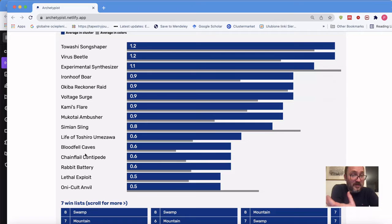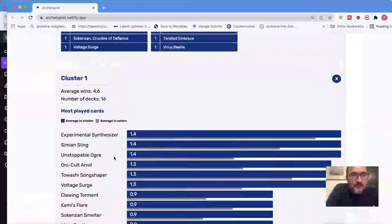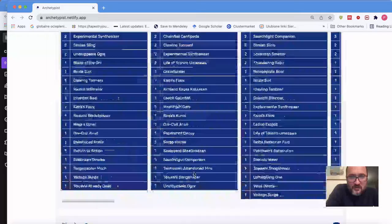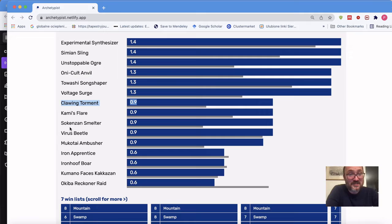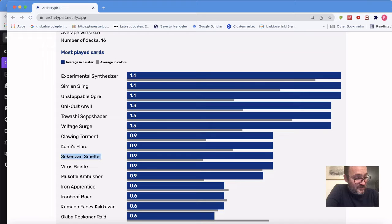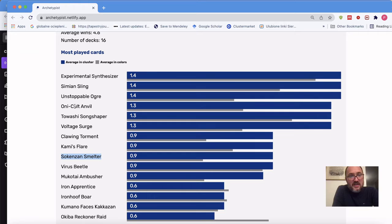Cluster one — 16 decks, average 4.6 wins — moves to more synthesizers, Simian Sling, Unstoppable Ogre, and plenty of Oni Cult Anvils at 1.3 copies of an uncommon — quite a lot. There's Clawing Torment, Soken's Smelter in abundance, and Monophases Kakazan. This is your artifact-aggressive build where you play creatures, gain advantage from Synthesizers, and when you've brought the opponent down sufficiently, Clawing Torment and Oni Cult Anvil do the last five points of damage.